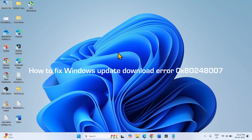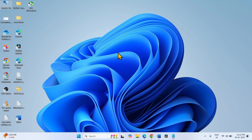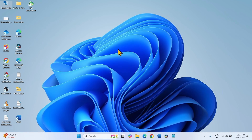How to fix Windows update download error 0x80248007. Follow the steps to fix. Run DISM and SFC tools. This error code usually appears because of corrupted system files. SFC and DISM tools can repair them, so run these tools.